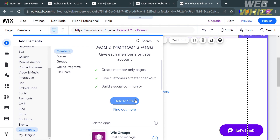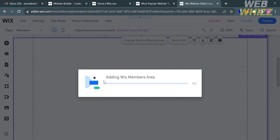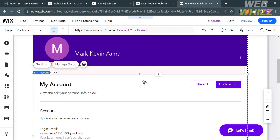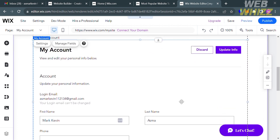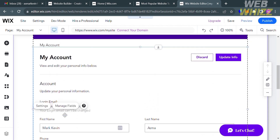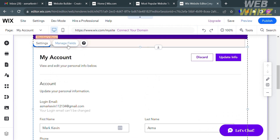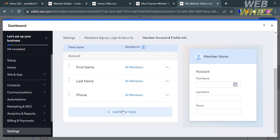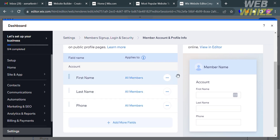Upon clicking Add to Site, you can see it loading — wait for it to configure. After that, if you scroll down, it will show you that the Members area has now been added, along with some of the fields included in this area. If you want to customize those fields, click the Manage Fields button, and you will be directed to a new page where you can see the Customize Info Fields section, which currently contains 3 fields.